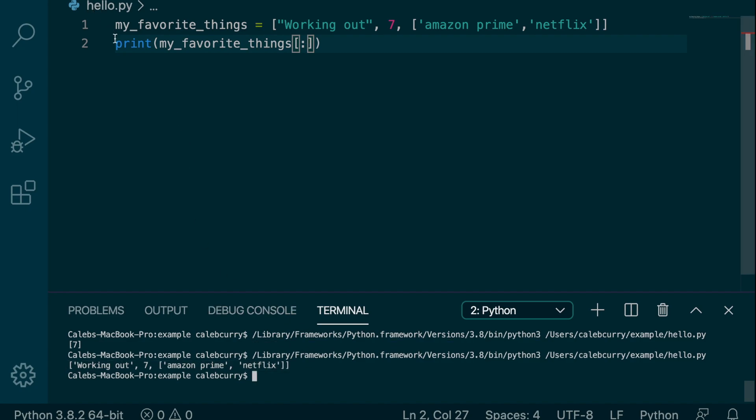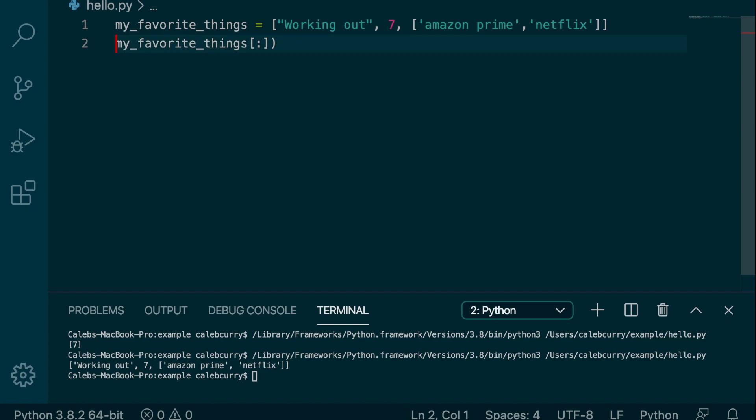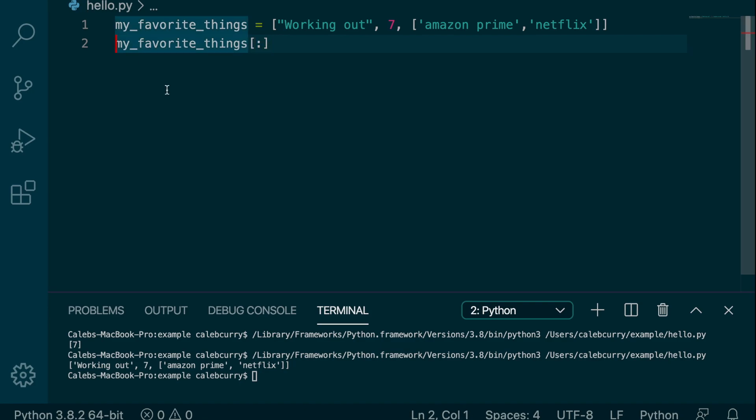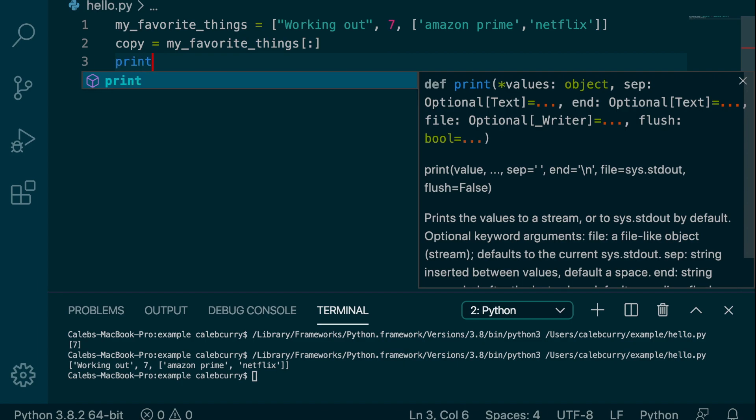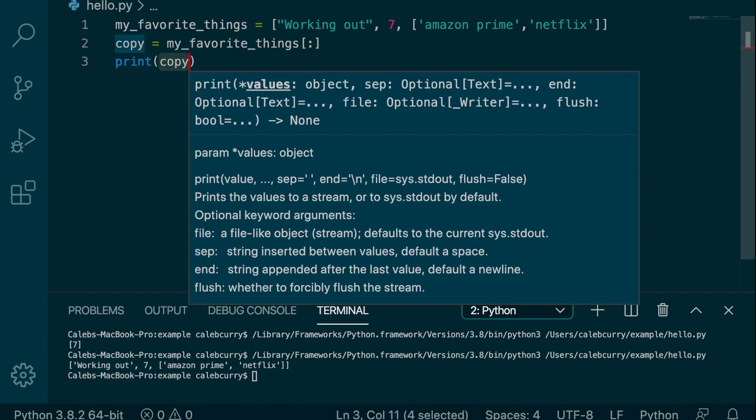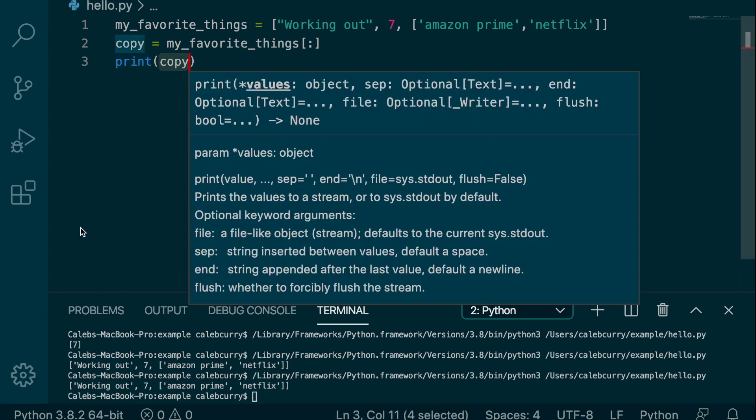And you can do something with it. So for example, instead of printing it, we could assign it to a variable. So we'll just say copy and assign it that right there. And now we can print copy. And there you go.